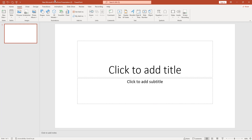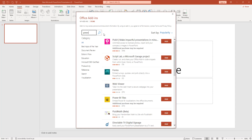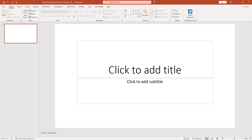Here is a blank PowerPoint presentation. If I go to Insert and go to Get Add-ins, I have to search for add-ins. I have to add this Pixton comic character add-in in my PowerPoint presentation. I have already added it, so in the Home menu you will see the Pixton character.